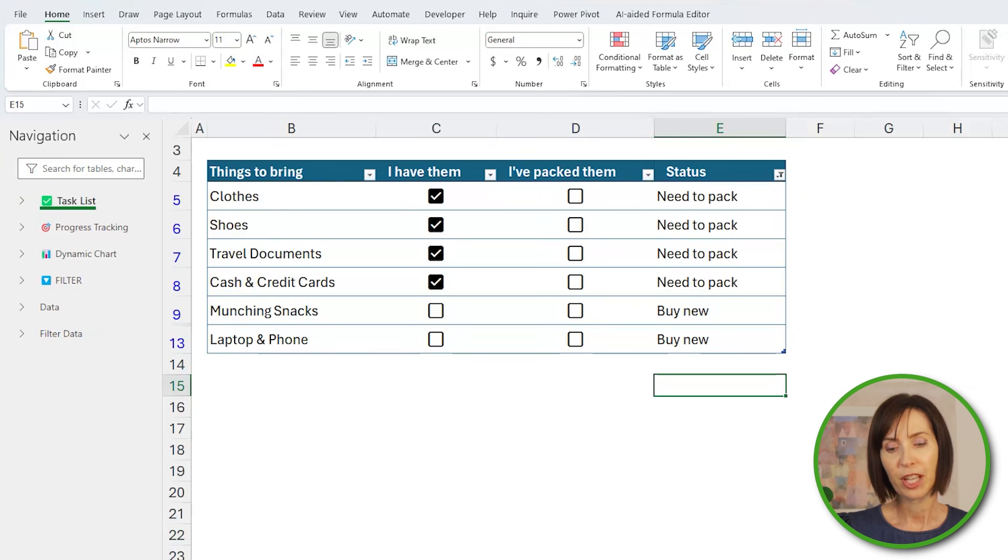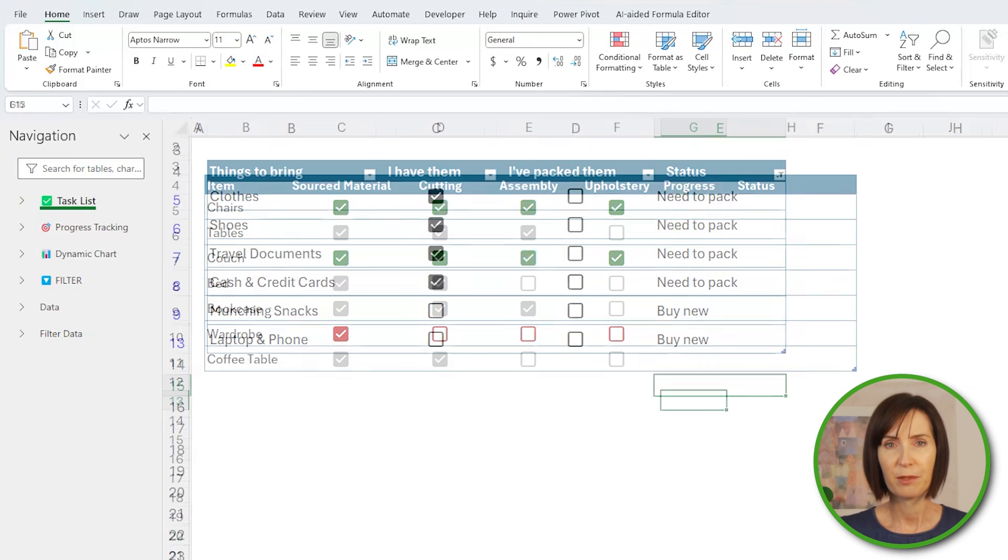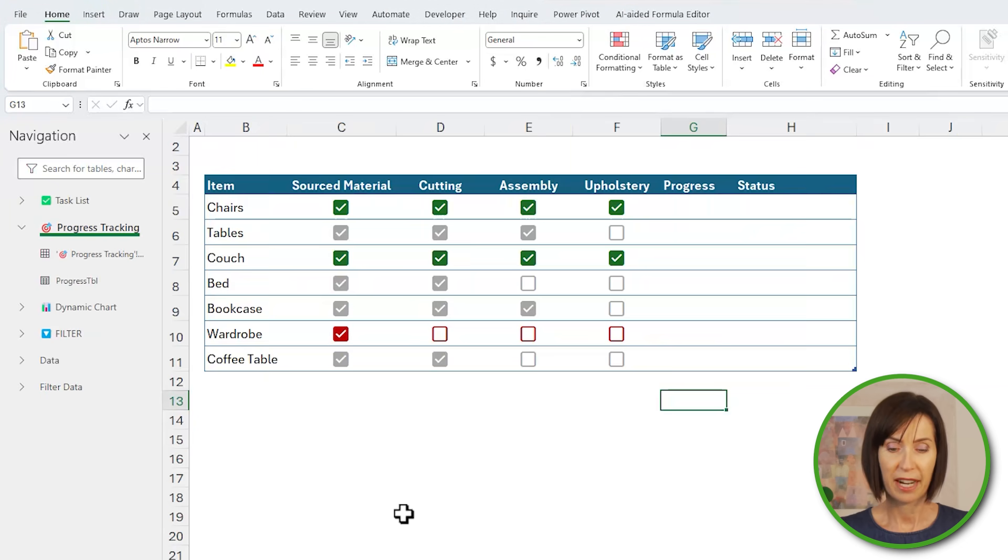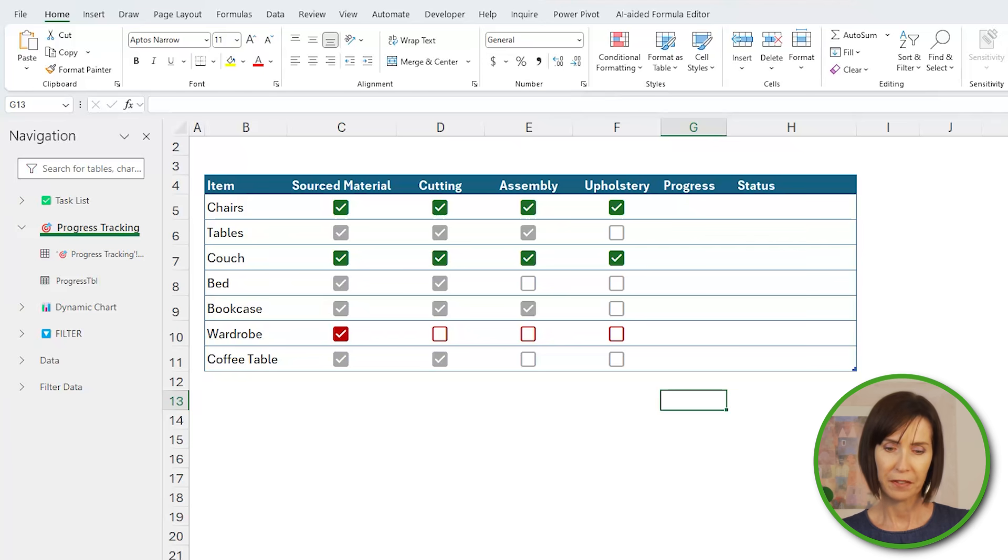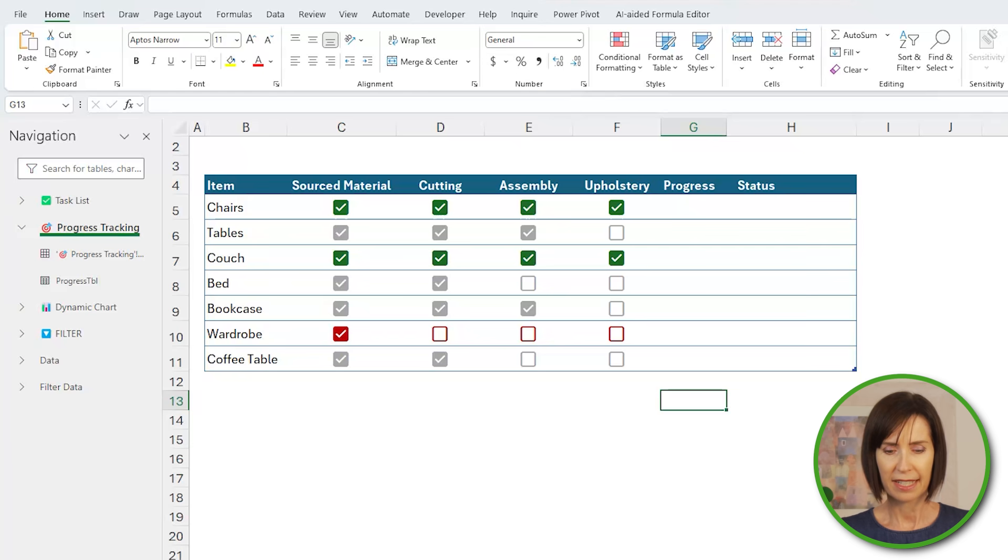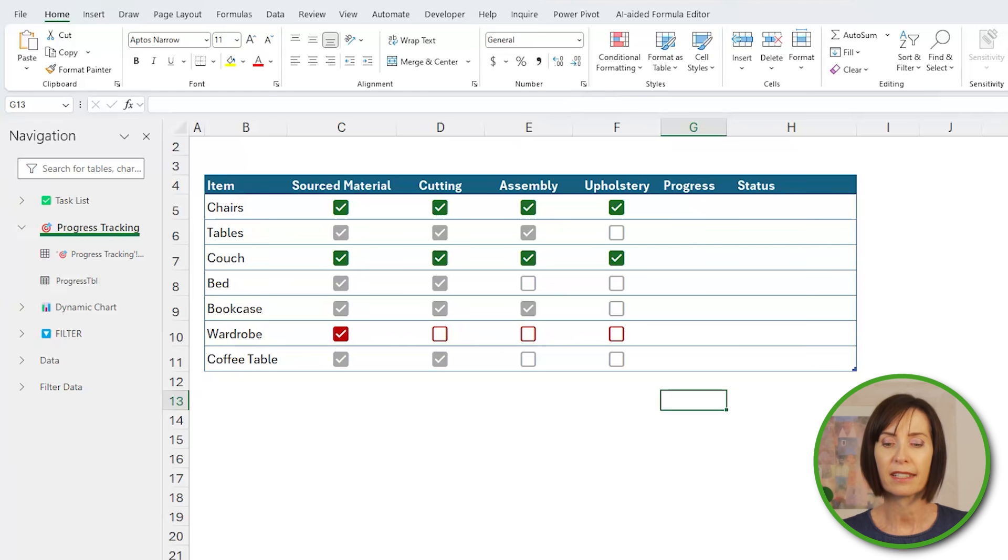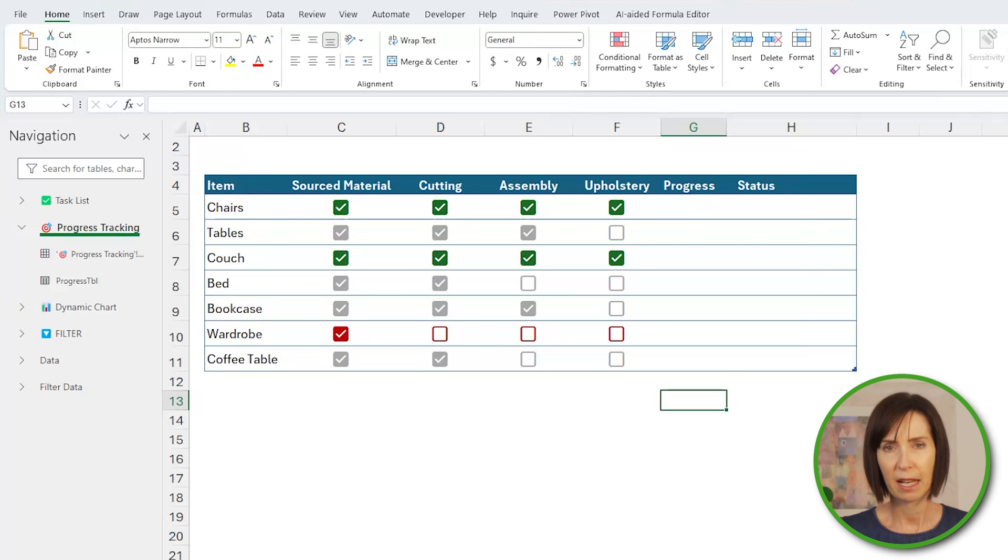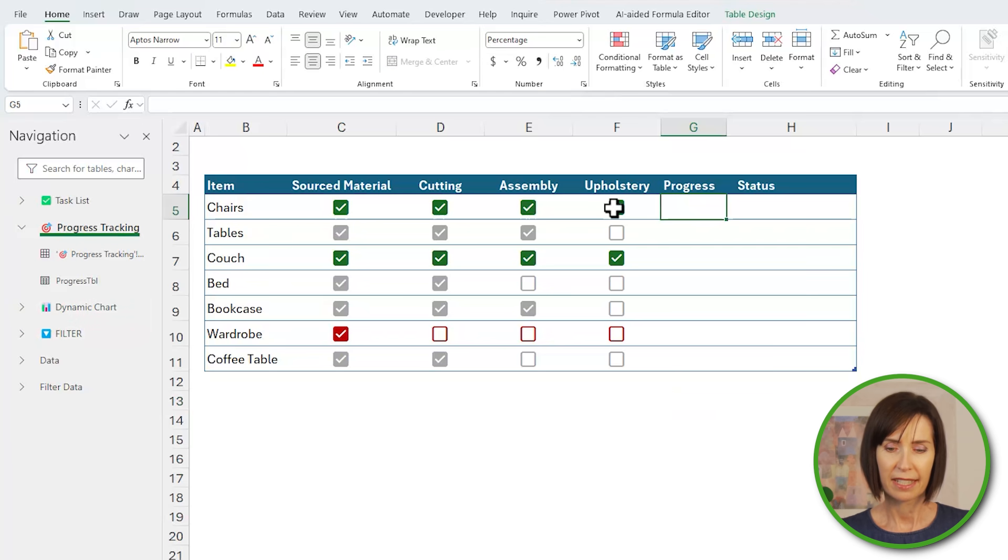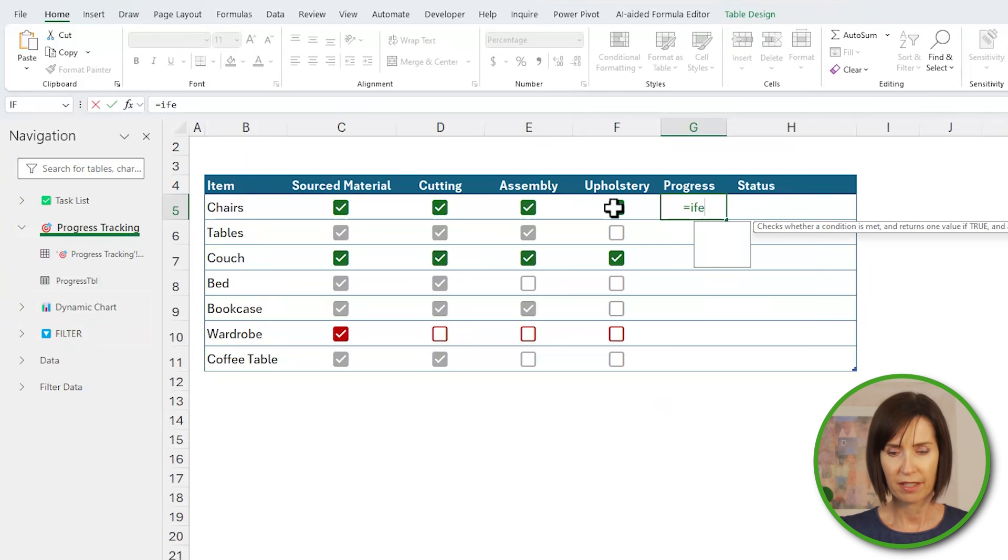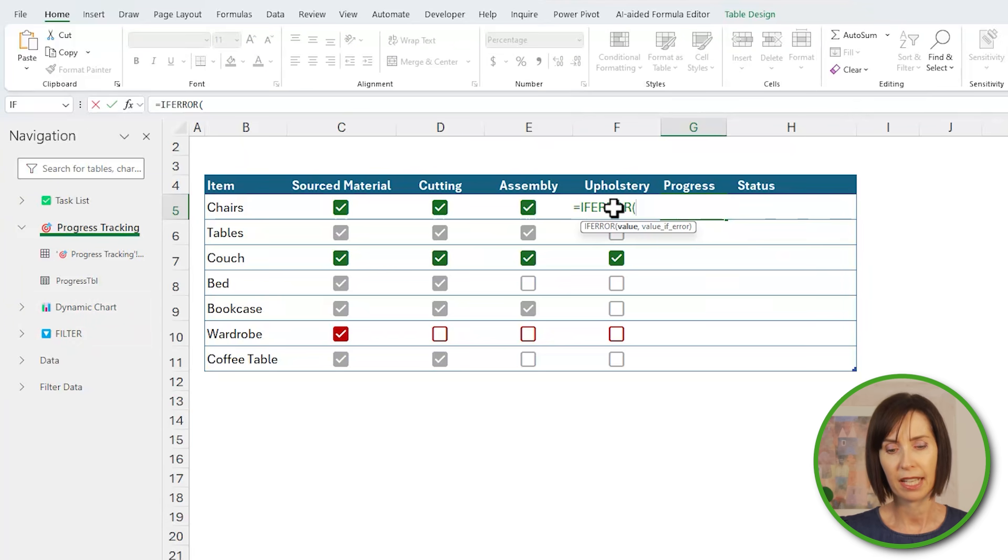We can use checkboxes to keep track of progress. For example, here I've got a manufacturing checklist and I've already set up some conditional formatting to color the status, but I'd also like to display a progress bar and status. I'll start by calculating the percentage complete and I need to handle errors with IFERROR in case an item hasn't started.